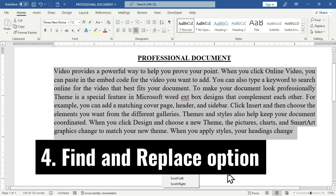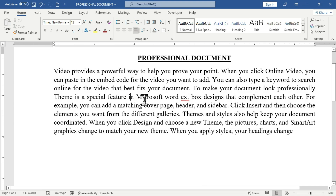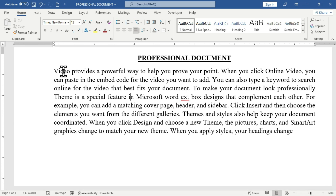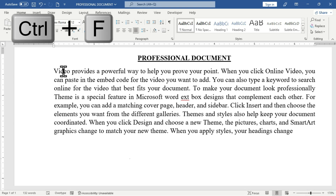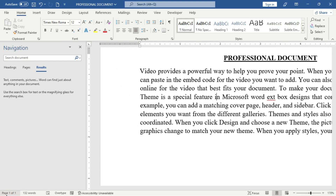The next feature is Find and Replace. This is a feature in Microsoft Word that allows you to identify a particular text and replace it with another. Let's say I have repeated words in a paragraph and want to replace them — for example, replacing 'video' with another word. I can use Ctrl+F to open the Navigation Pane and search for 'video' in the results tab.